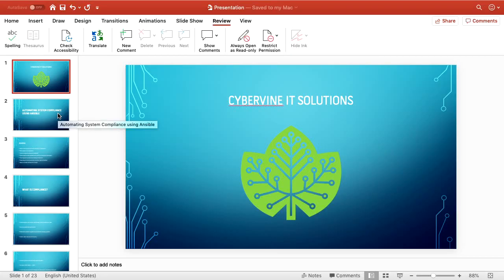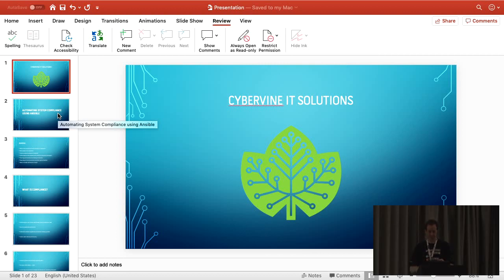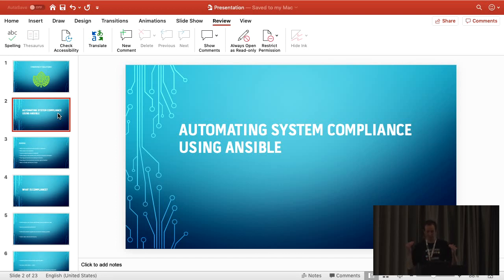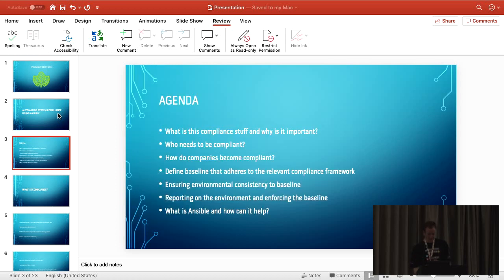I don't really want to take too much of your time. I know this is the end of the day, so I'll go through this stuff quickly and give you a quick demo on this whole compliance stuff, as interesting as that is. Basically, I just want to talk about the whole framework of compliance and how we can automate systems to get to a compliance level. Let's go through it.